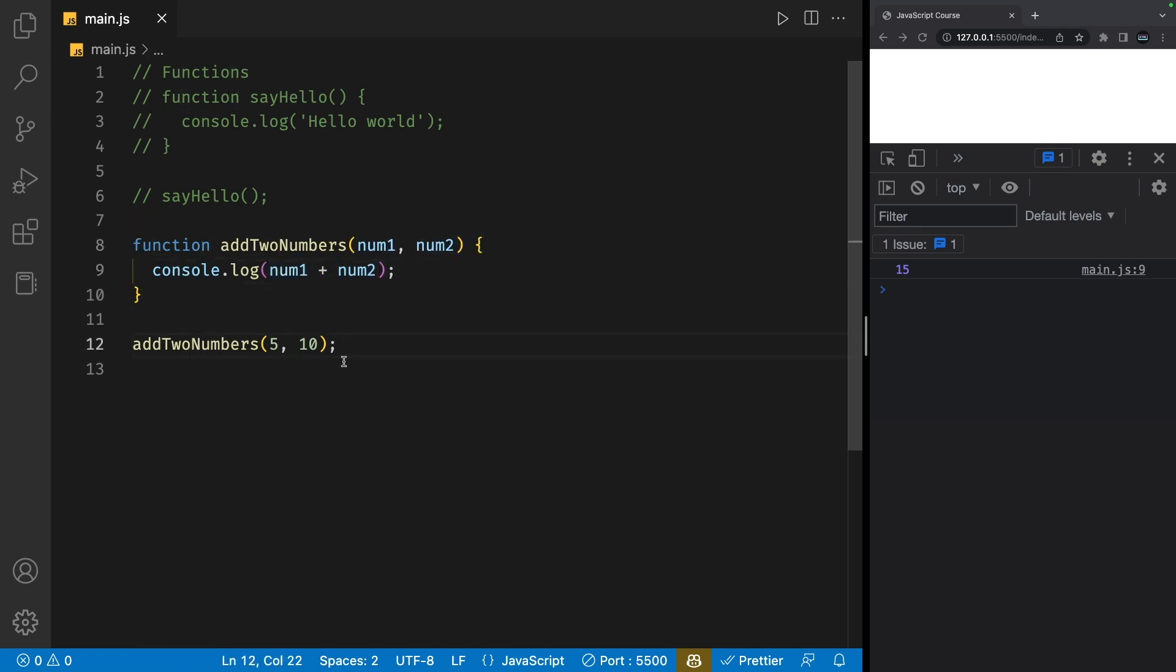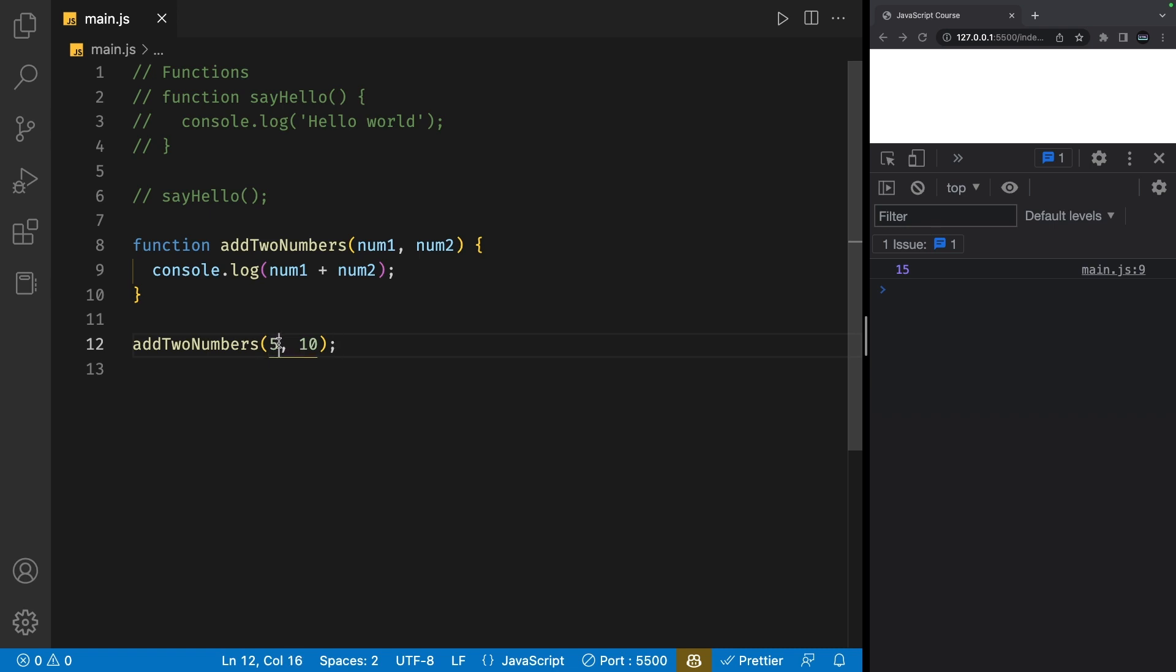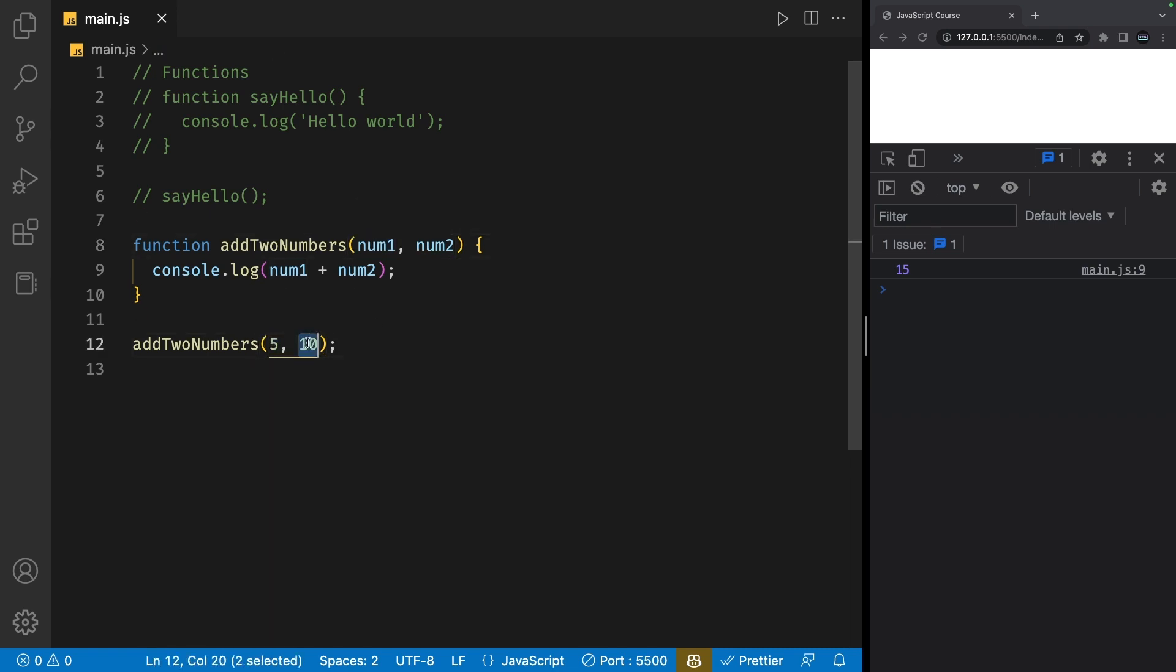Outside of this function, when we call it, we pass in two values. When passing in values to a function that has already been defined, we call these values arguments. So in this case, 5 is an argument in place for num1, and 10 is an argument in place for num2. Make sure you know the difference between parameters and arguments, as they are two different things.